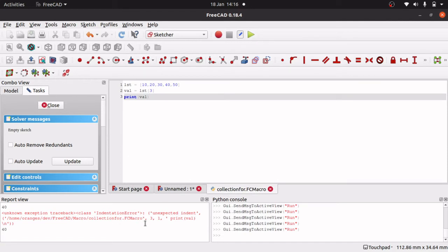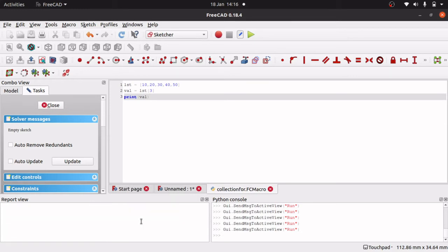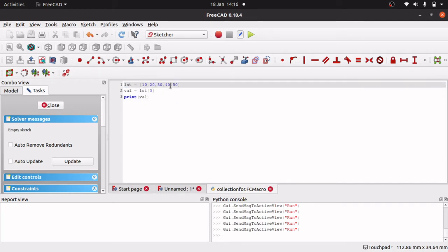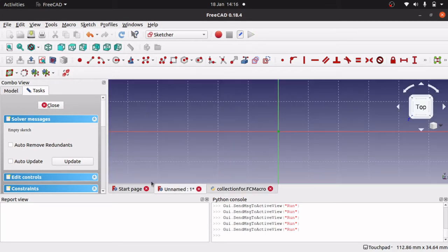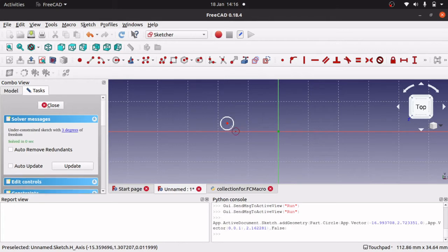Now, why am I showing you this? It's because if we're using a list, we could actually use this as data to actually plot points in FreeCAD. So if I come into the sketcher and create a circle — watch what happens in the Python console — I'll create a circle, and you can see it's got app.activeDocument.Sketch.AddGeometry in there, saying what kind of part it is, it's a circle, and it's put an X, Y, Z coordinate here.